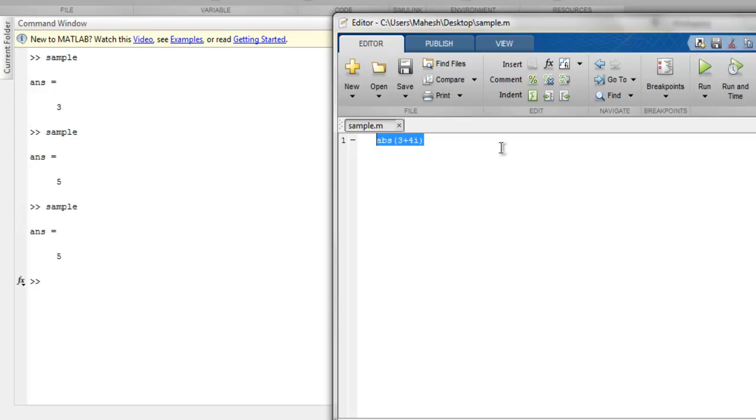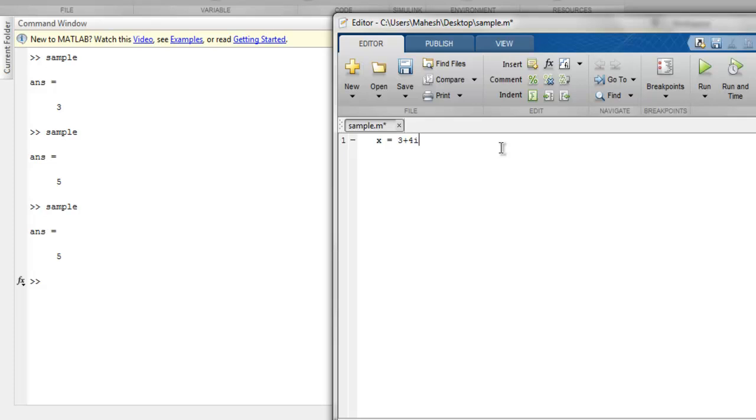You can also check whether your number is real with isreal. For that, let's say I'm using x = 3 plus 4i and y = -4i. If I just call isreal(x + y), it